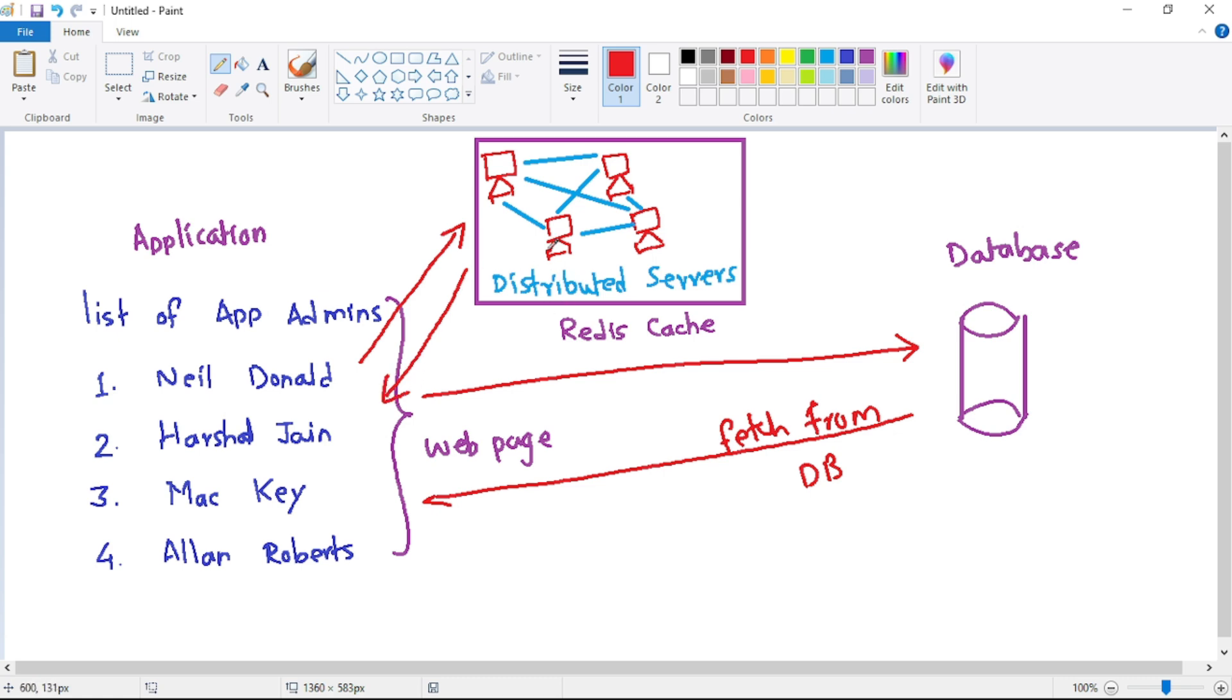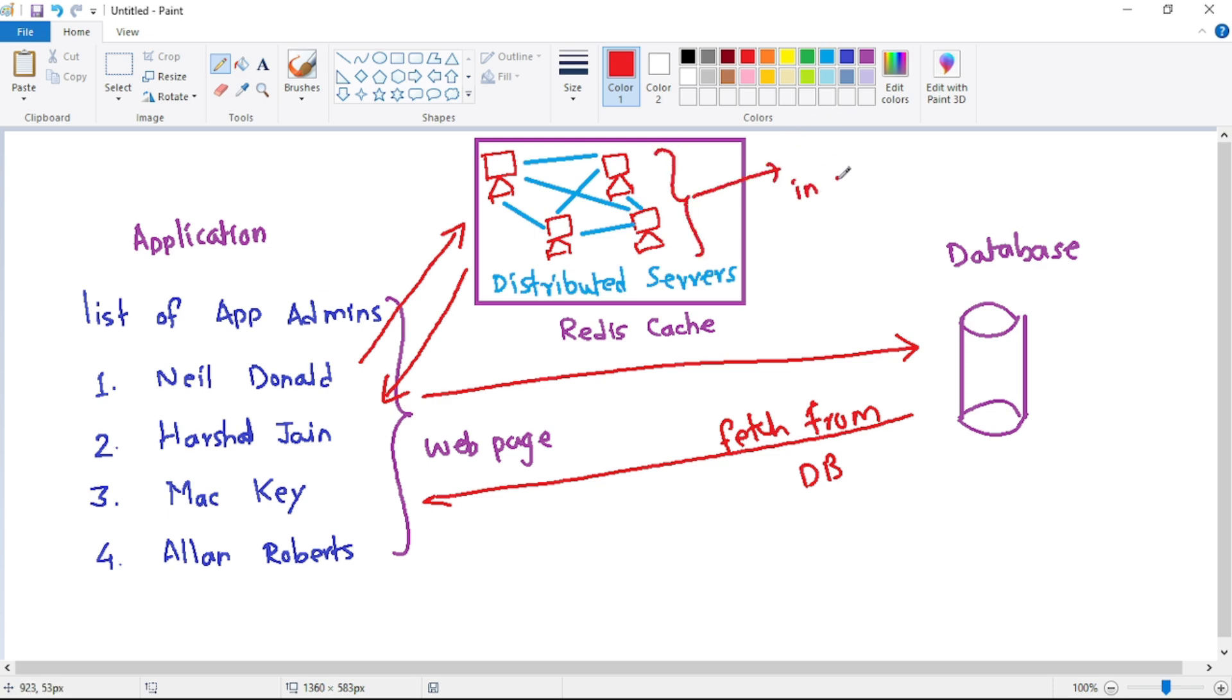So again, you can see there are multiple servers, that is, these are distributed servers, and the data is stored in in-memory database of these servers. That is in RAM of these servers.